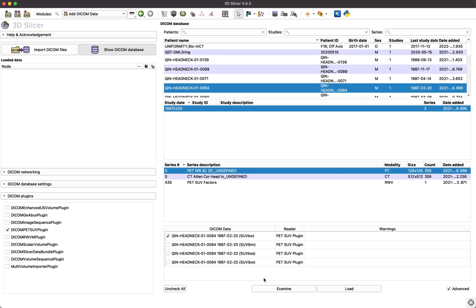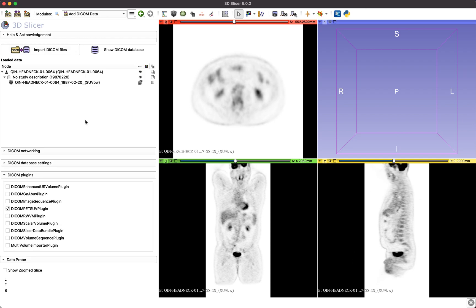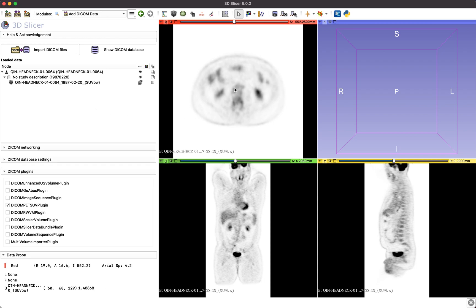These additional SUV normalization options are only available depending on the information stored in the PET scan's DICOM header. After selecting the SUV normalization of your choice, you can load the data set. The PET SUV plugin will calculate the SUV normalization factor, normalize the uptake values in the data set, and store the normalization factor in the DICOM database for future reference.